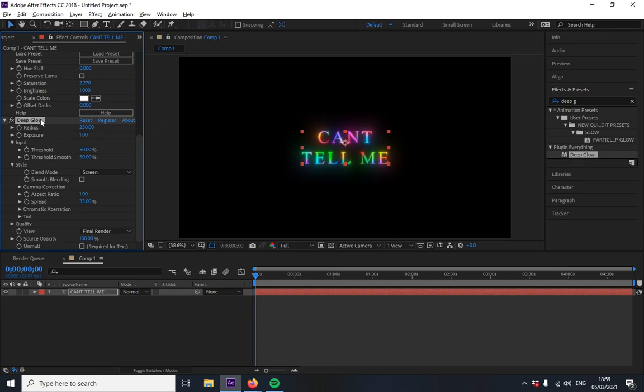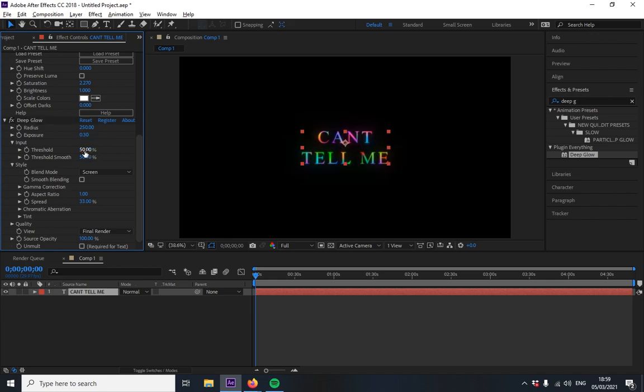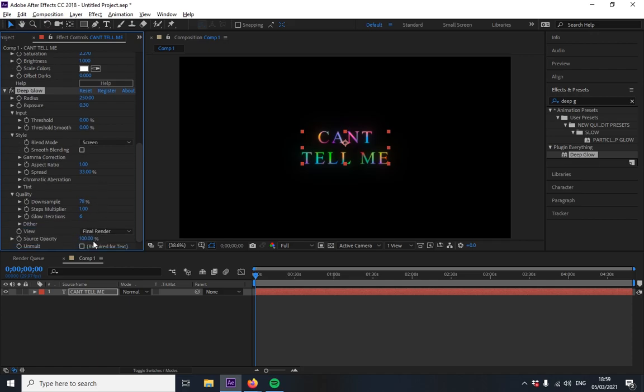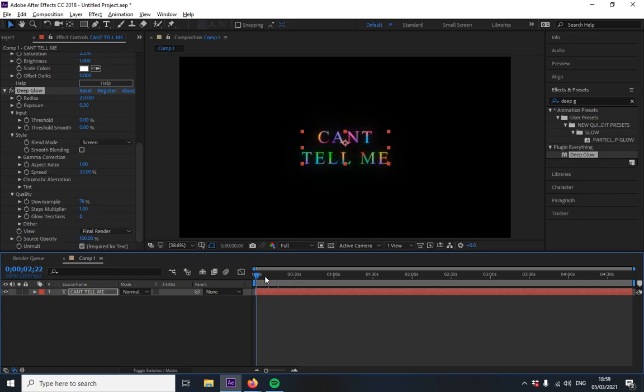And also now for quality you can play with that but I don't think it changes a lot and put this required for text I'm not sure if that does anything but yeah you have this rainbow effect now.